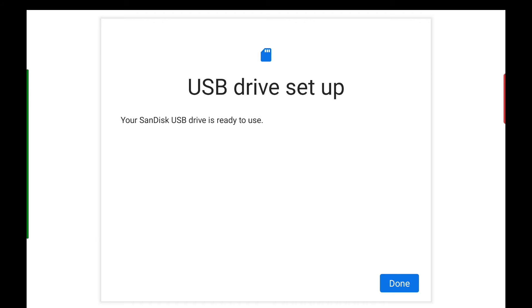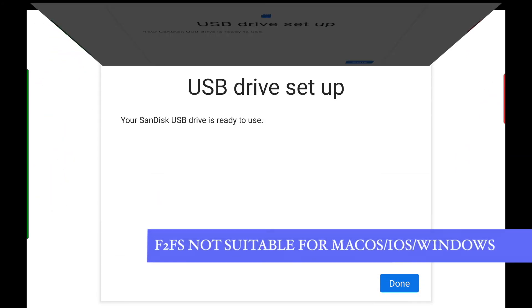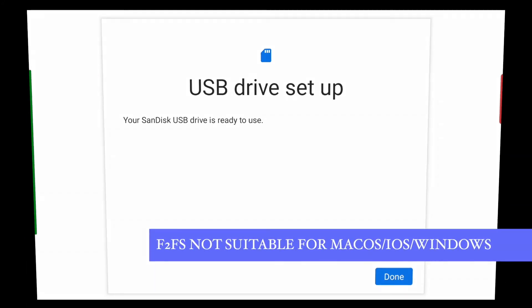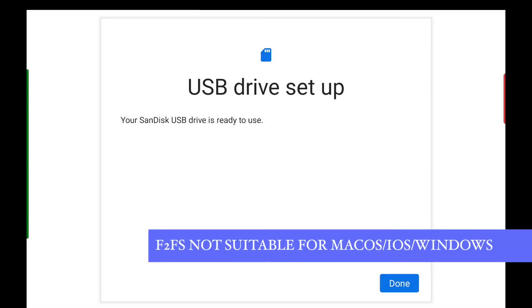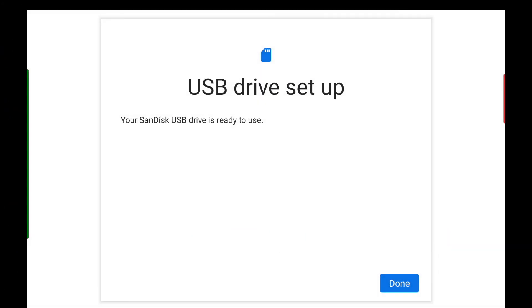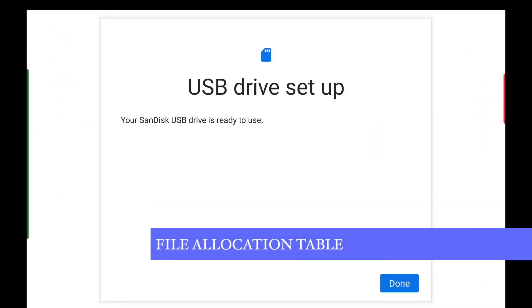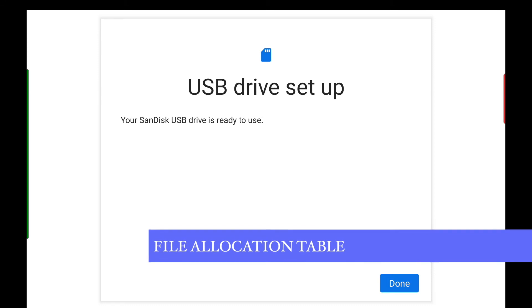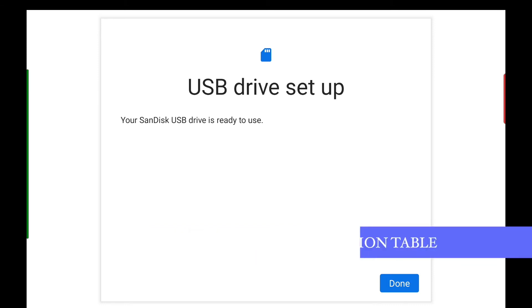Note that it is not compatible with Apple devices nor will it work on Windows. If you wish to use this device across multiple operating systems, you may want to use FAT32 or exFAT.